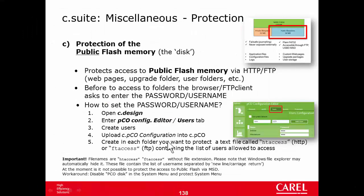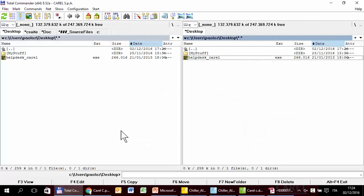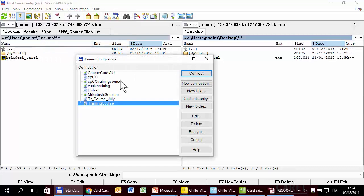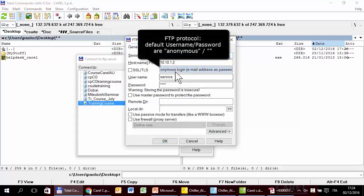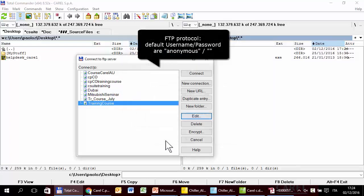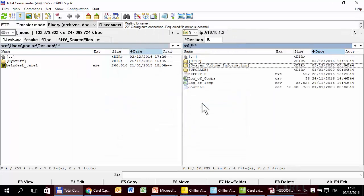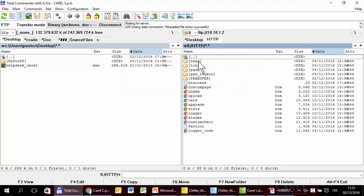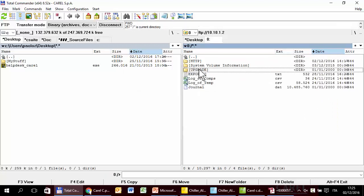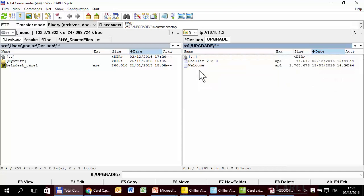Now we can try the second feature: protect access via FTP. So I have to create a file called ftaccess in the folder we want to protect. Without protection I can connect without a password — here is the content of the memory and I can enter everywhere. Let's suppose we want to protect the upgrade folder to prevent someone from copying a competitor project there. So I have to copy a file called ftaccess into that folder.